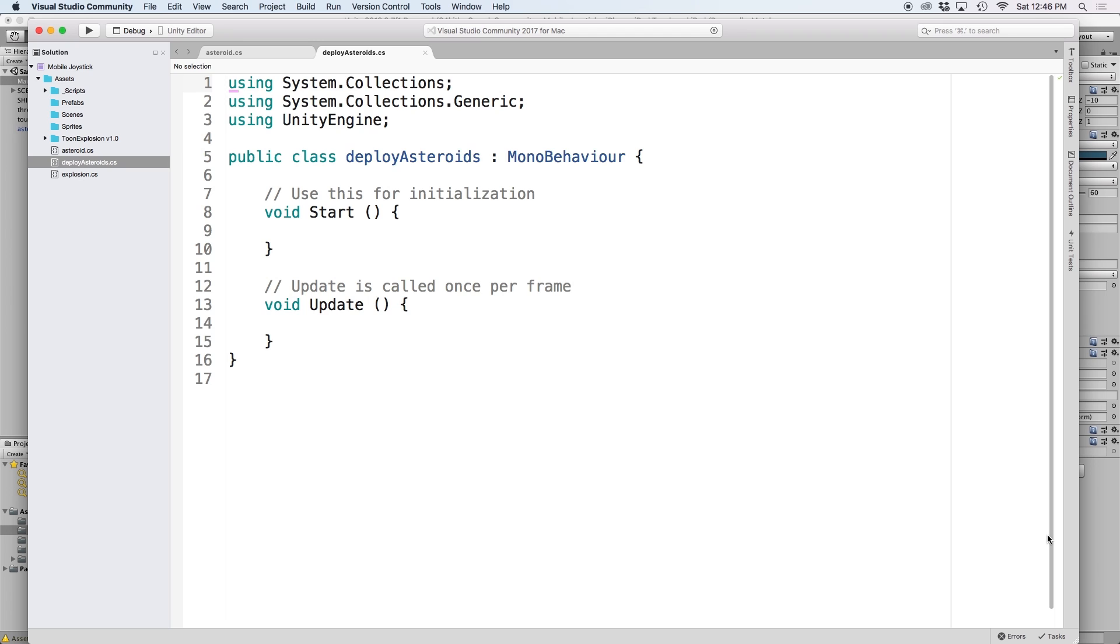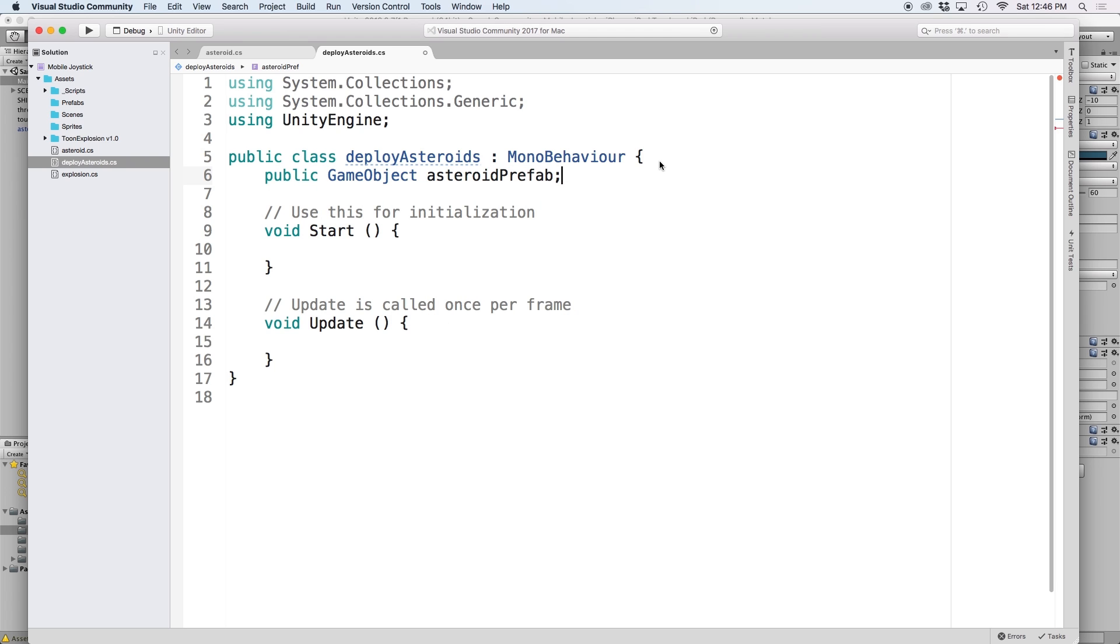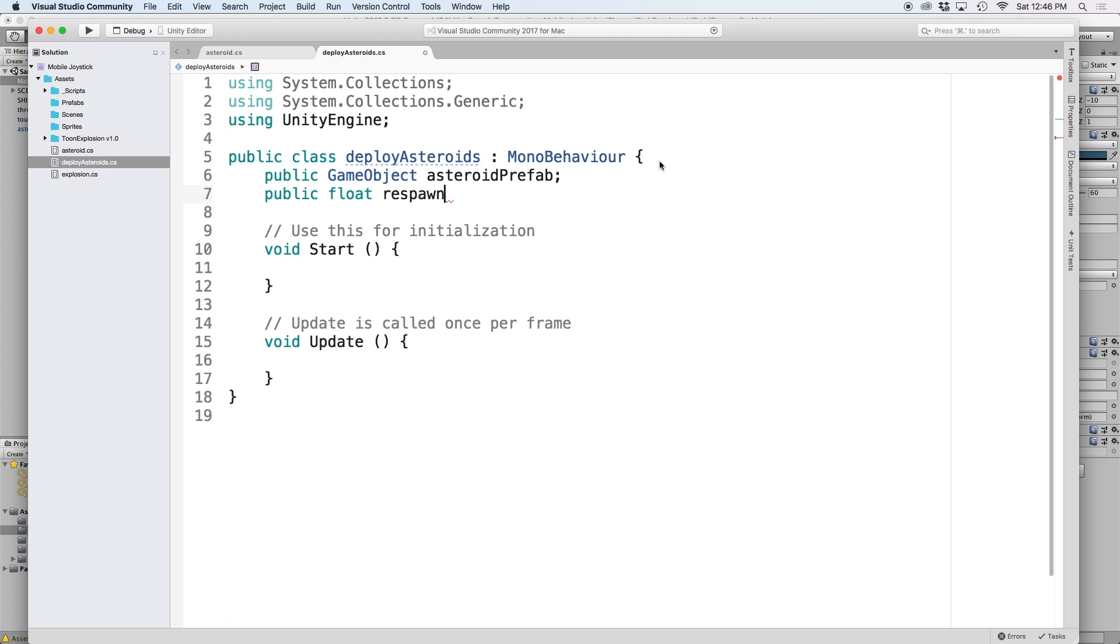The first thing we want to do is create a reference for our asteroid prefab. We can do this by creating a new public game object called asteroid prefab. And then below it, let's create a new float for respawn time and set it to 1 for now. This will be used to tell our function how often we want to spawn asteroids.